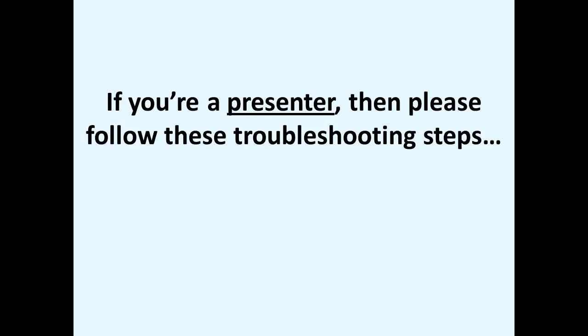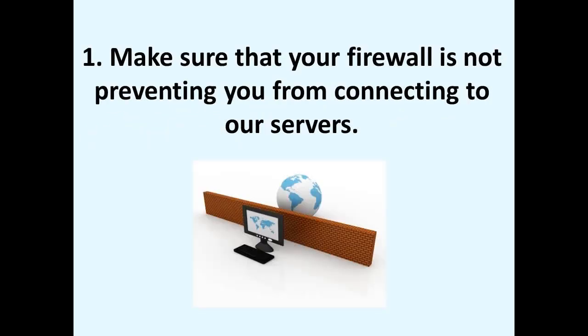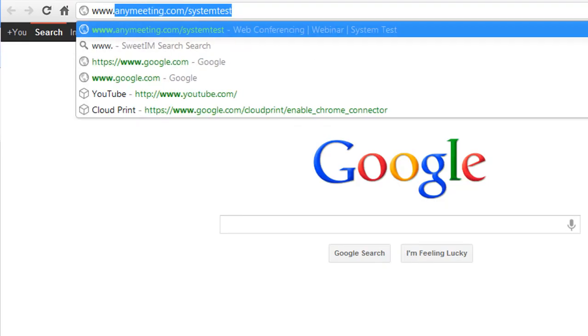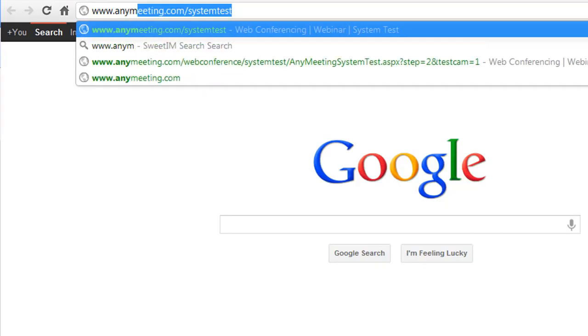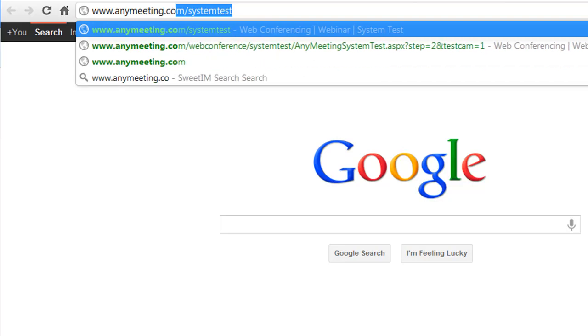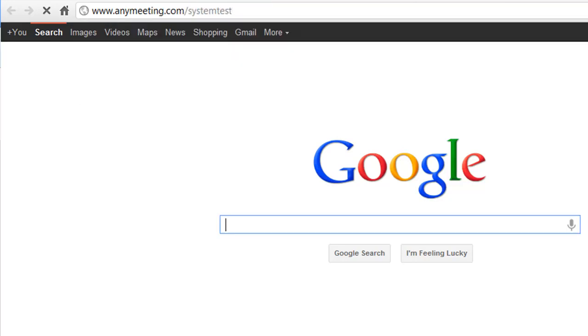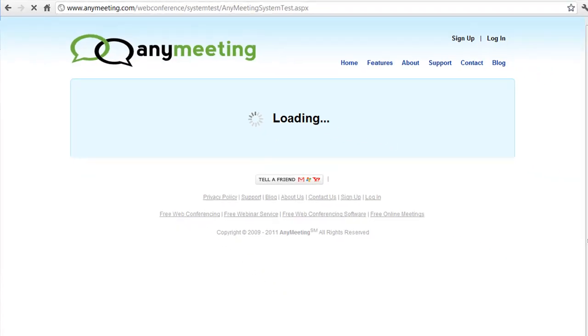Secondly, if you're a presenter and you're having issues with screen sharing, then please follow these troubleshooting steps. Number one, make sure that your firewall is not preventing you from connecting to our servers. You can verify this by doing a system test at www.anymeeting.com/systemtest.